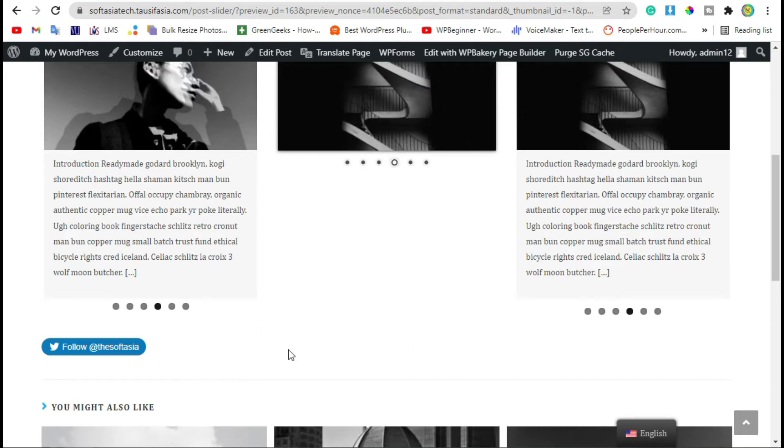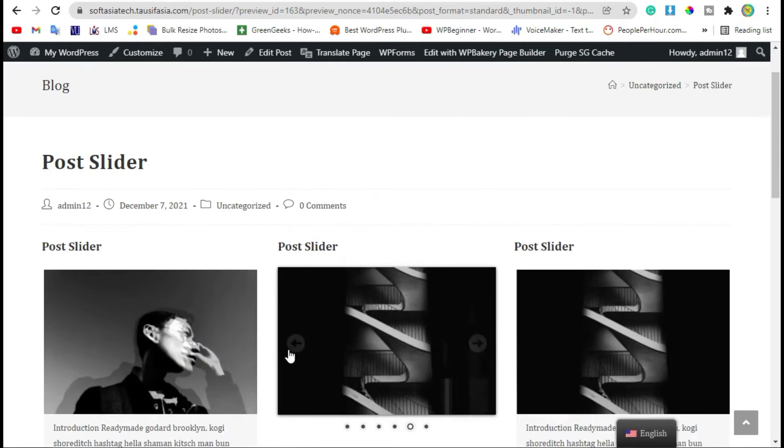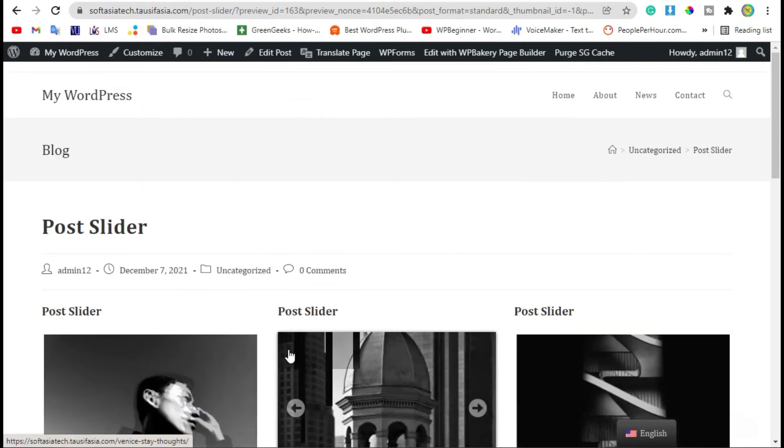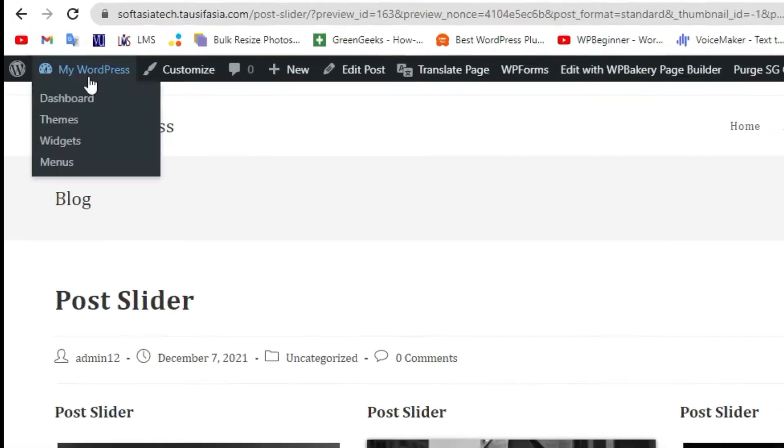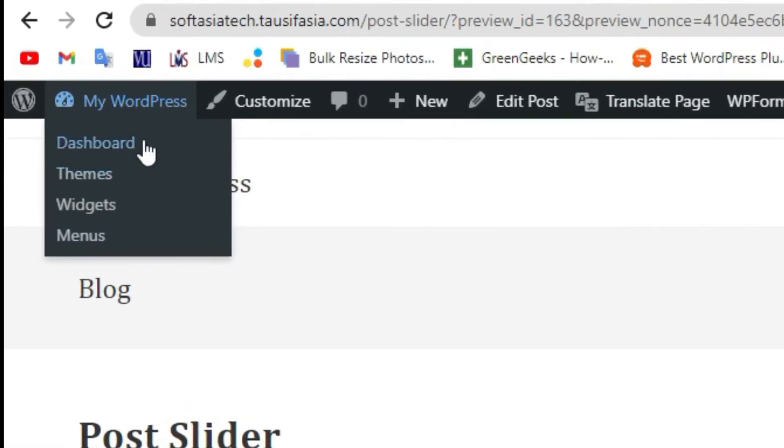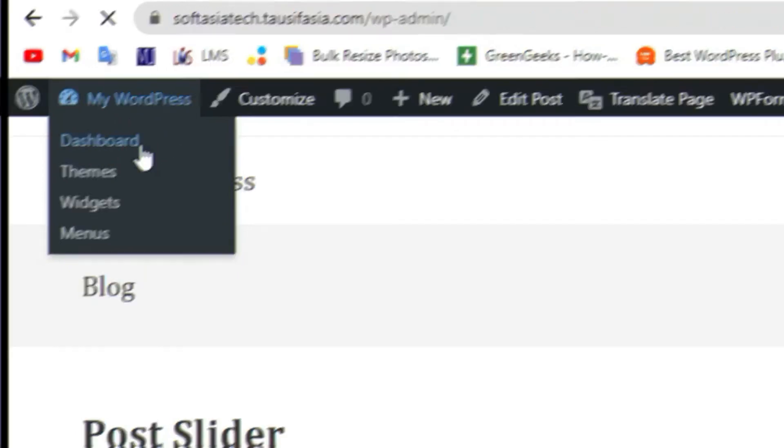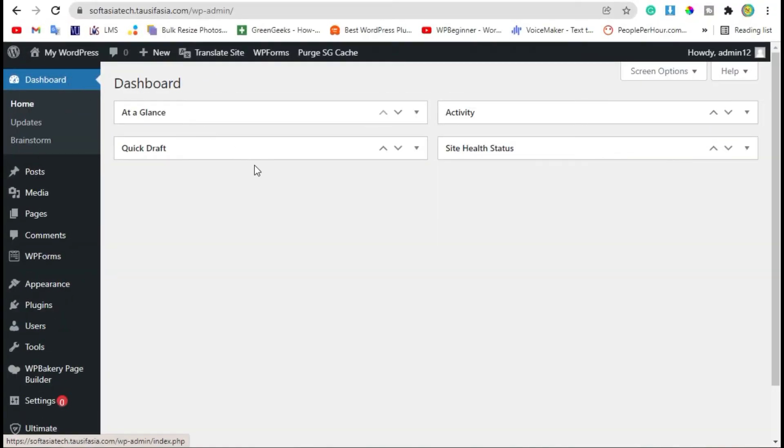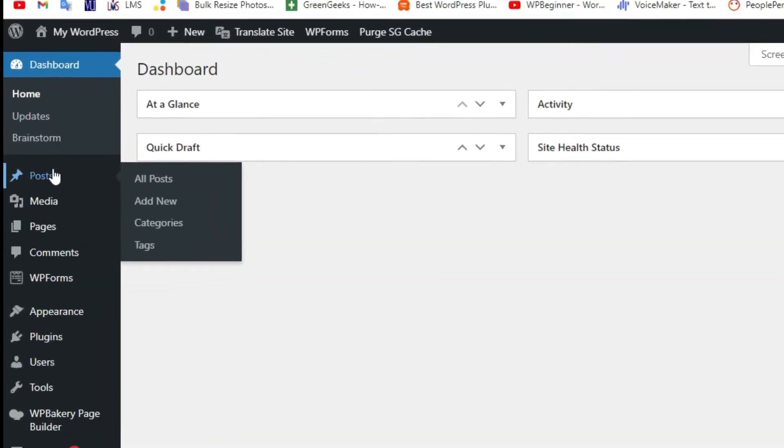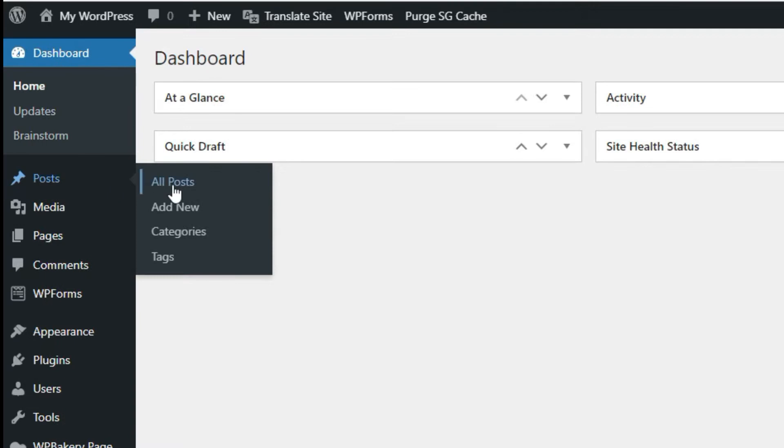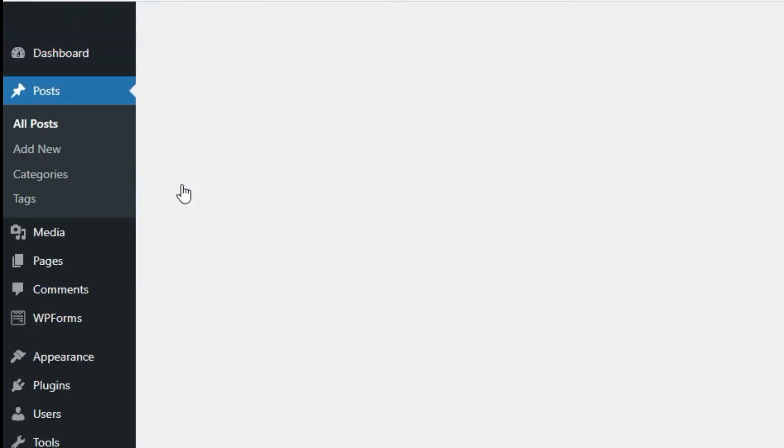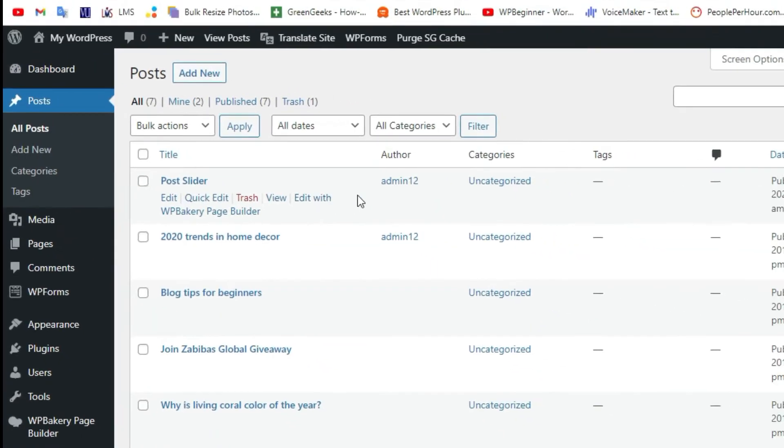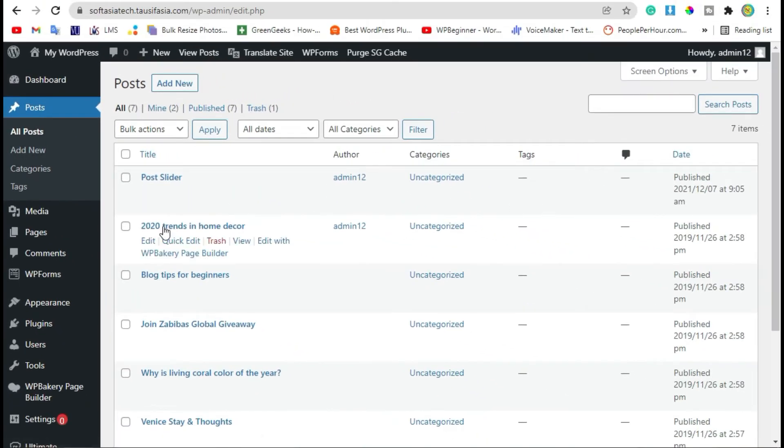For this, first you need to log in to the dashboard. Once you successfully logged into your site, go to Posts.